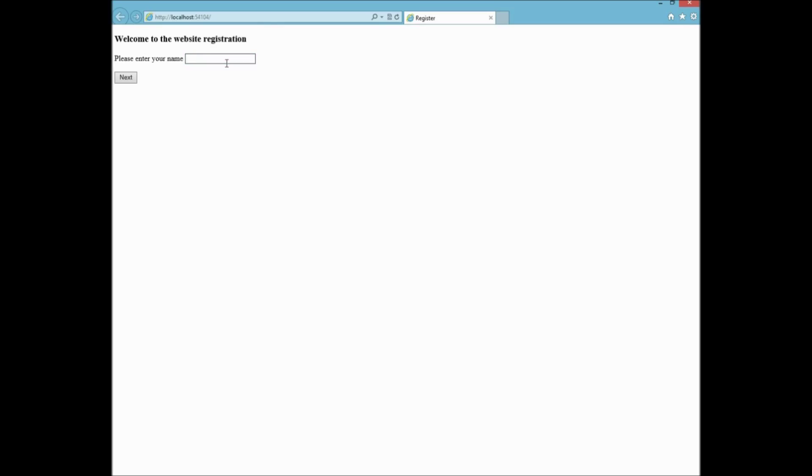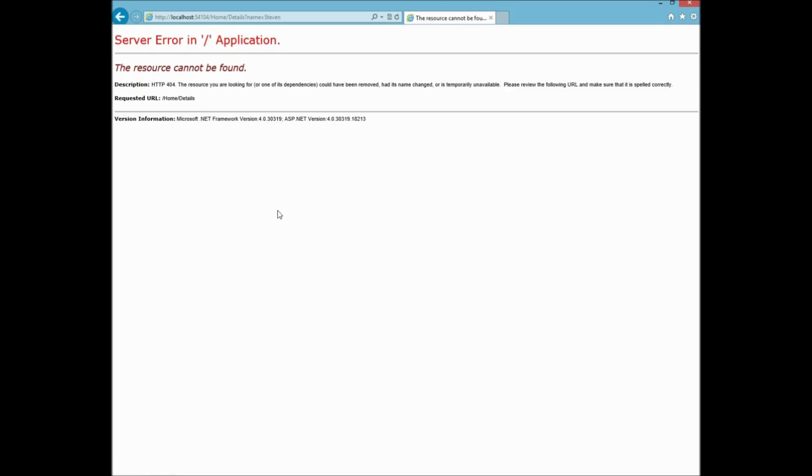As you can see I've got an error. It's because the details page has yet to be created. But I'll be doing that in lab. We'll continue on to lab two.